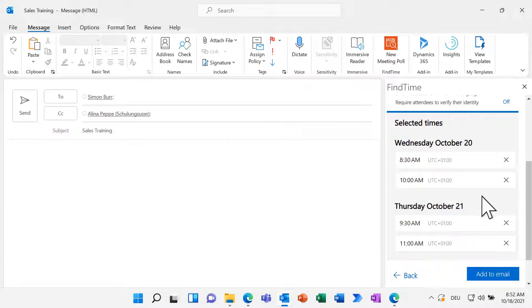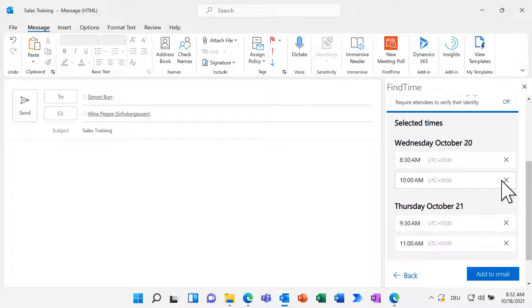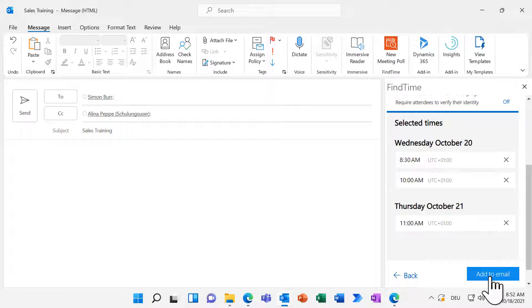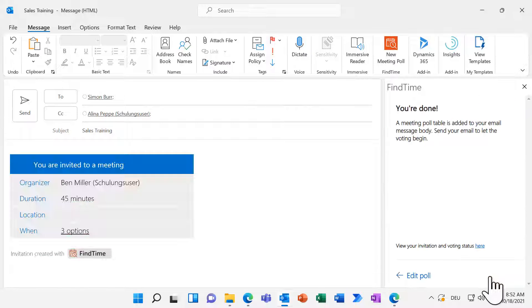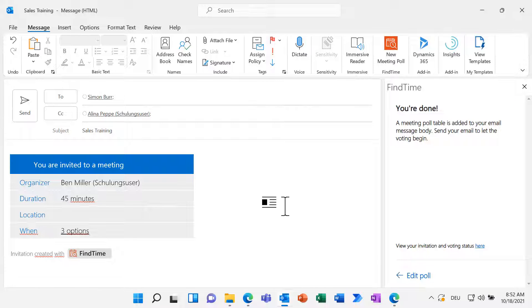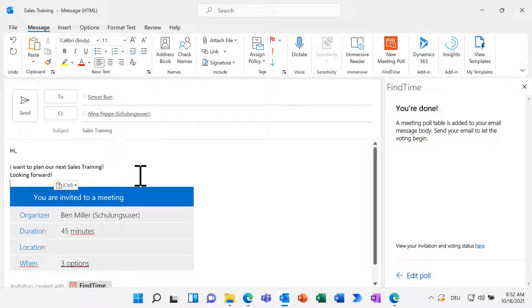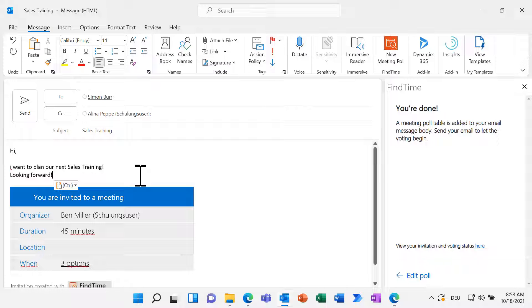Further down, you can have a quick look at your selected time slots. Click on Add to Email to add the poll to your email. Now, you can enter your message and send the email.